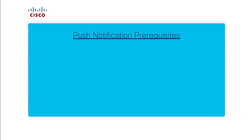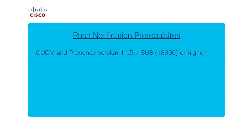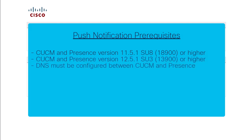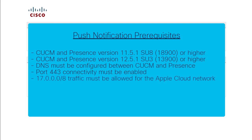Let's start by reviewing the prerequisites necessary for this feature. Communications Manager and Presence must be at least on version 11.5.1 SU8 or 12.5.1 SU3. DNS must be configured between Communications Manager and Presence for push messaging. Connectivity over port 443 must be enabled to external addresses, which we will discuss later. Traffic from the 17.0.0.0/8 subnet range must be allowed for the Apple Cloud Network.